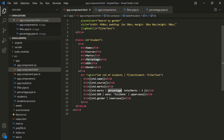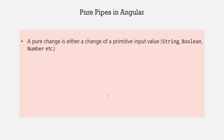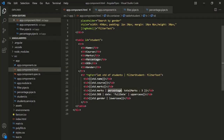The question is: what is a pure change? If we are using a pipe on a primitive type like string, boolean, or number, and if the value of that primitive type changes, that is considered as a pure change. For example, we are using this percentage pipe on the marks property, which stores a numeric value — and numeric values are primitive. So if the input is of primitive type and its value changes, that change is considered a pure change, and when there is a pure change, the pure pipe gets called.